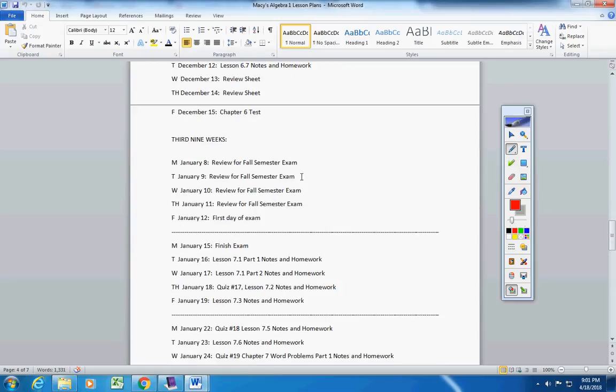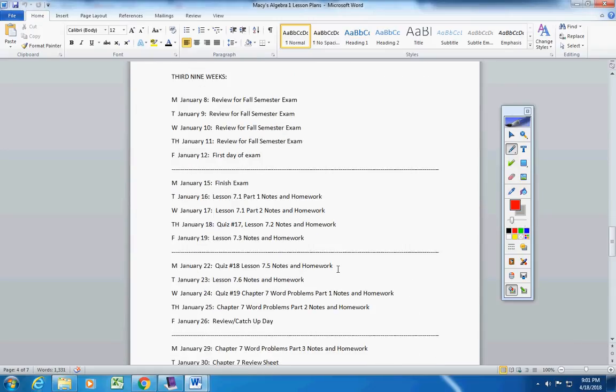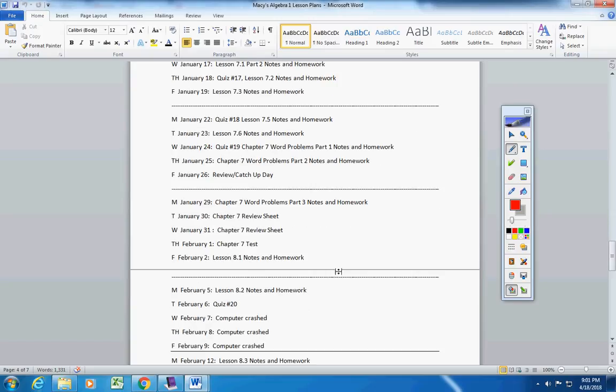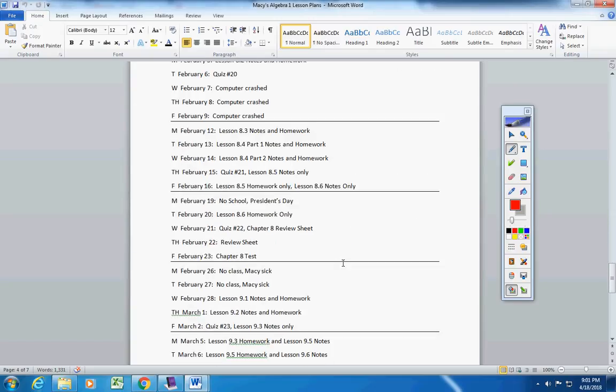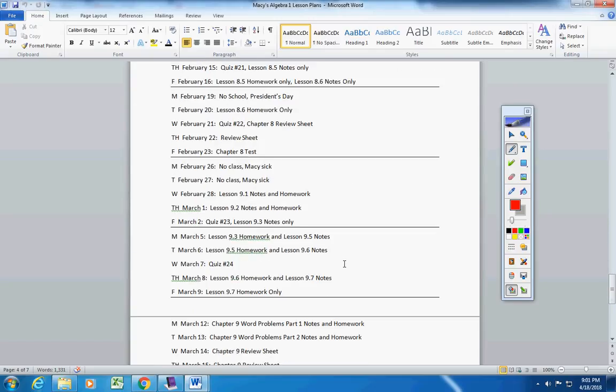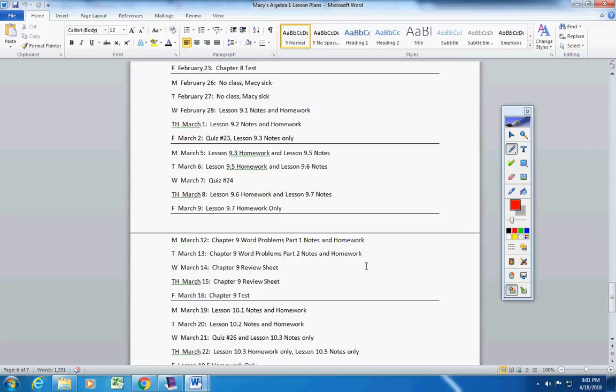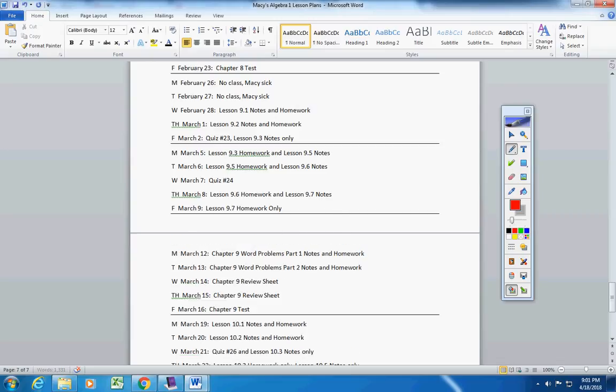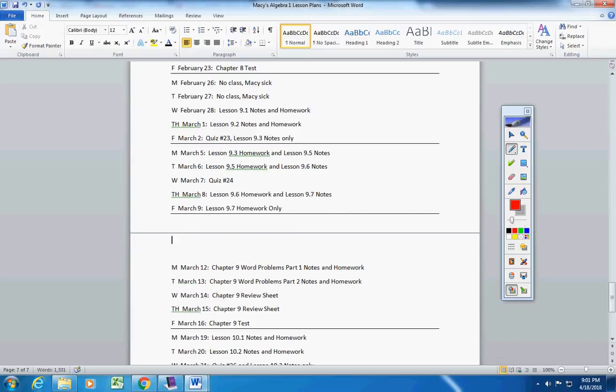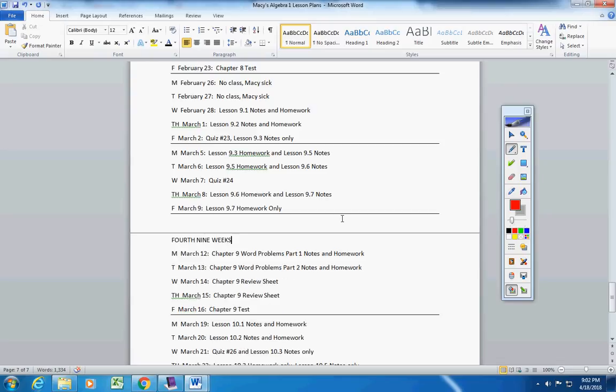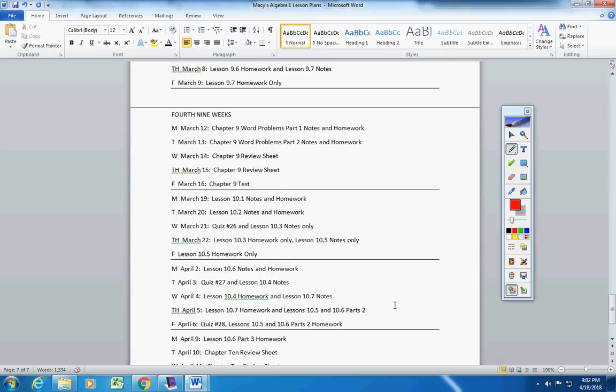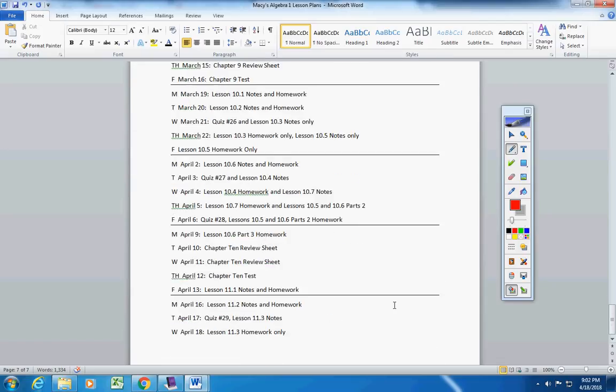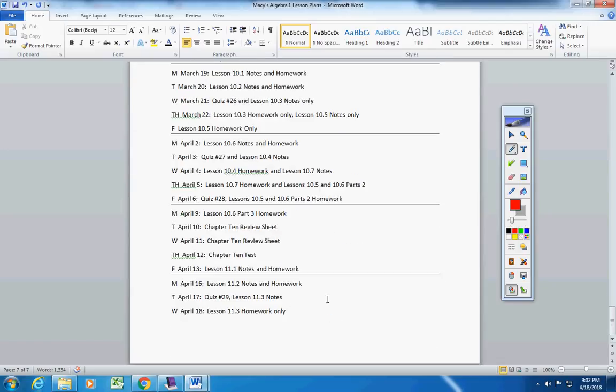We have one, two, three, four, five, six, seven, eight, nine. So here's where the fourth nine weeks start. I want to show you something. So we have one, two, three, four, five. We're in our fifth week. So after this week, we have four more weeks.